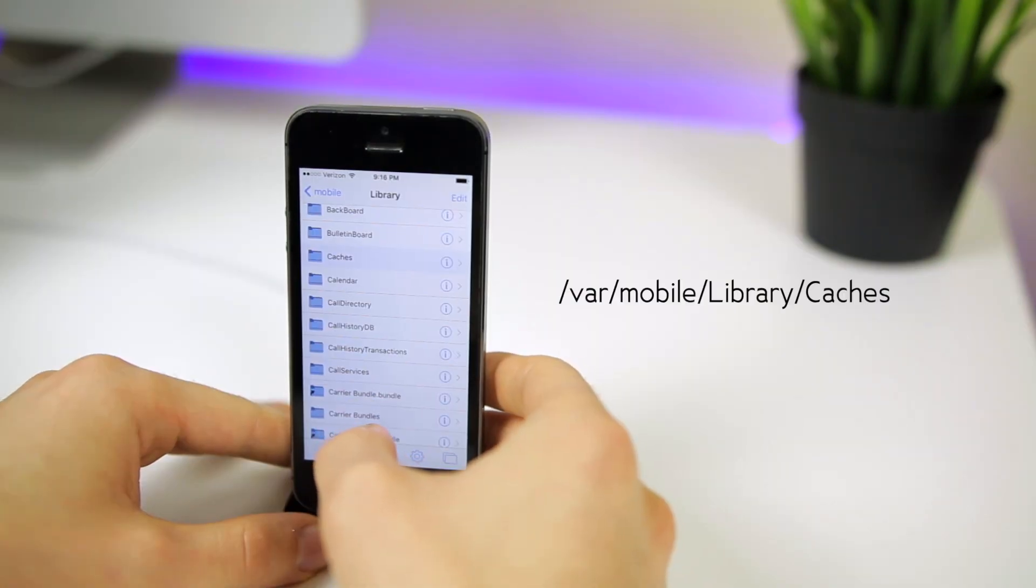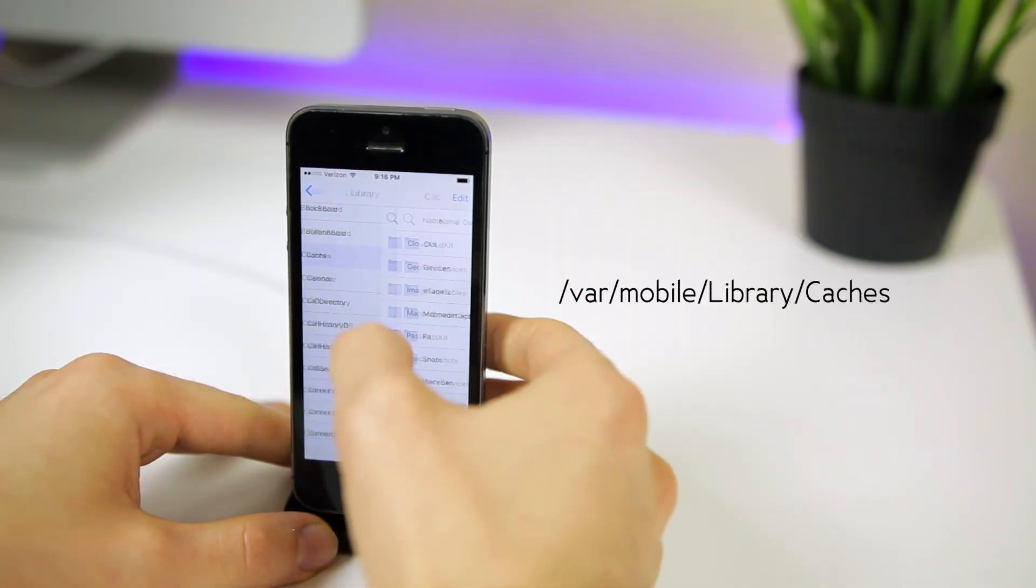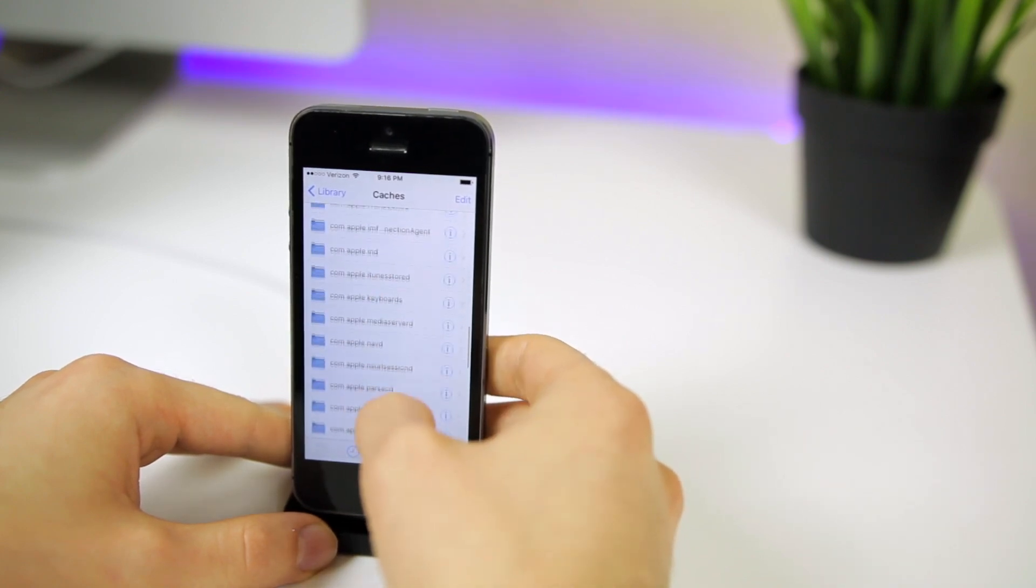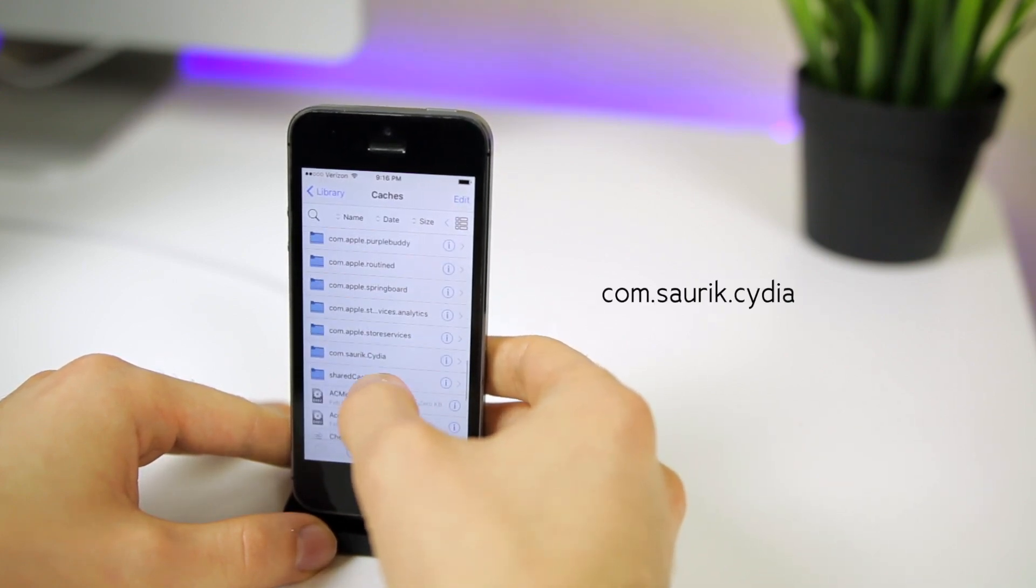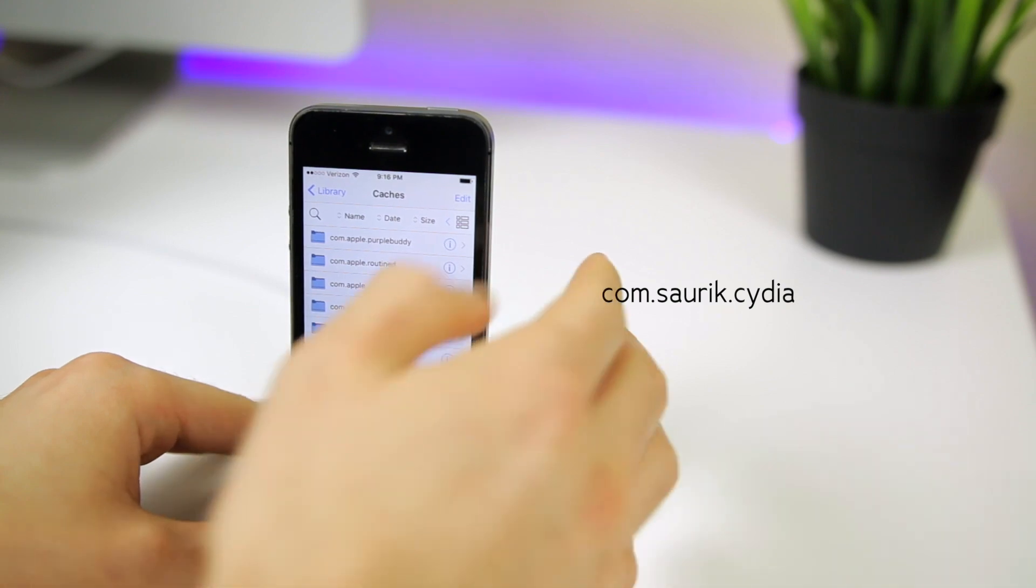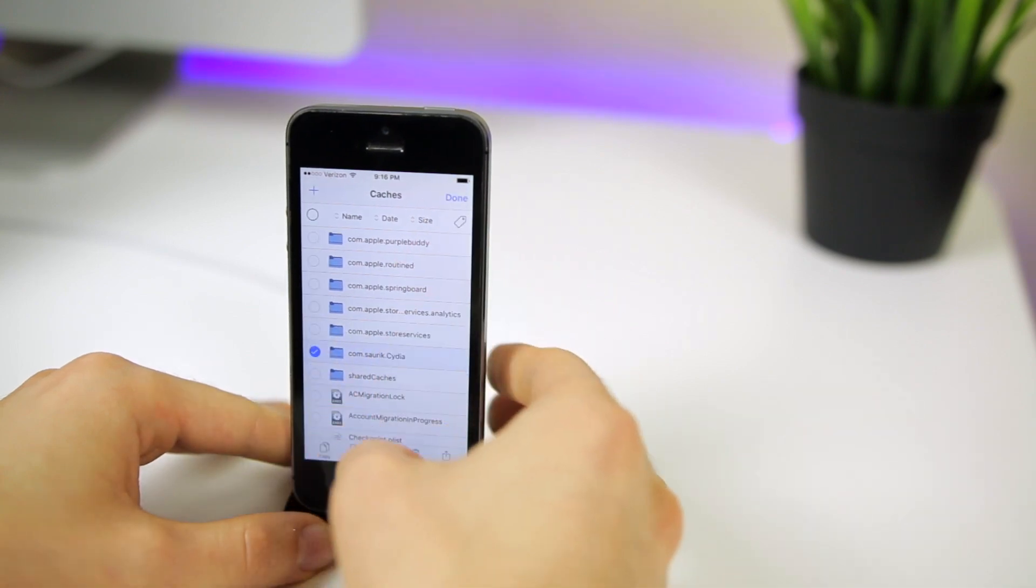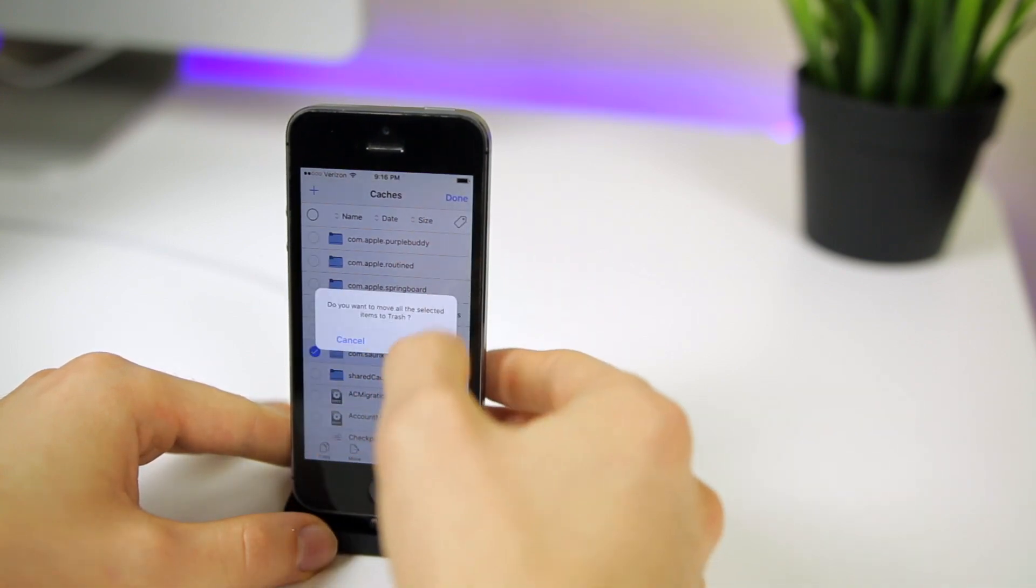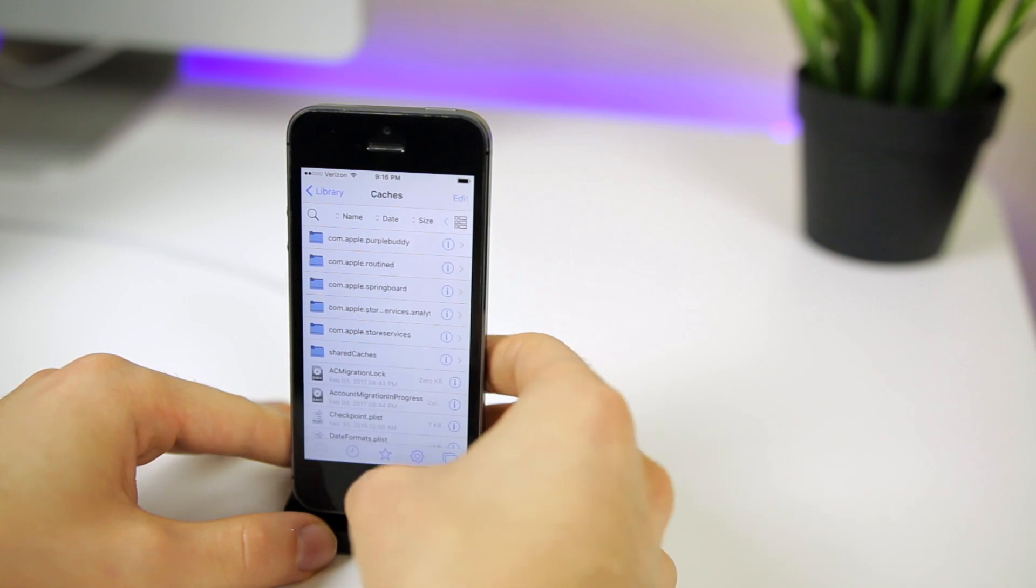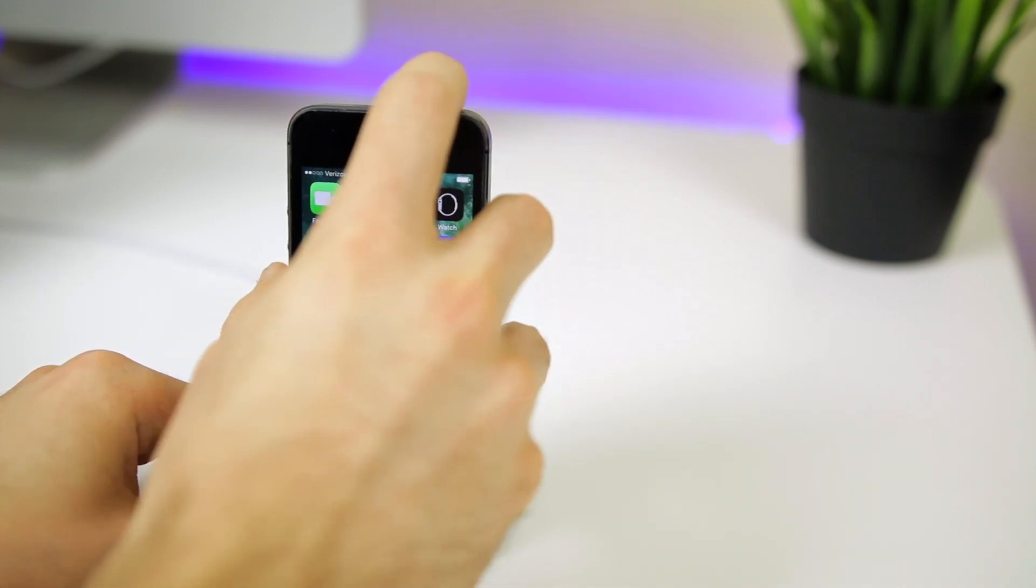Then you're going to go back to VAR mobile library, and then you will see caches right here. You want to click on that and then scroll down until you see the one that says sork.cydia right here. Then you're going to hit edit, select that, and then hit trash. Hit OK. Hit done. And now we want to reboot our device.